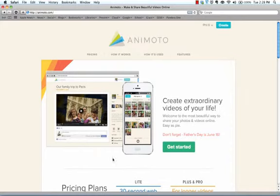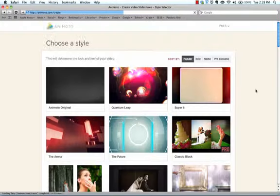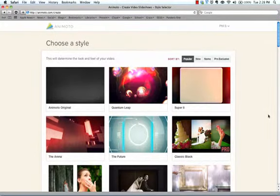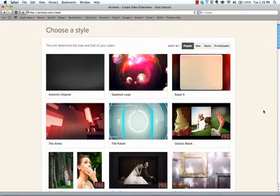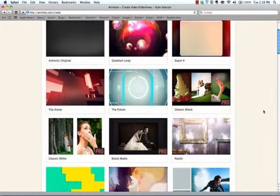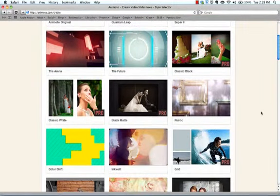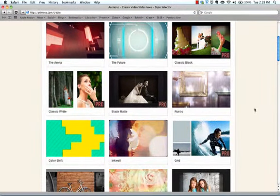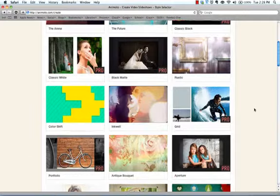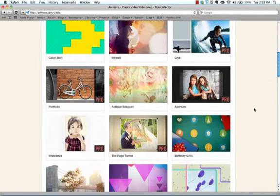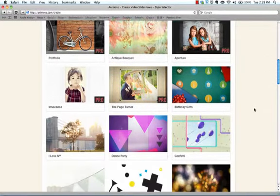So if you look over here to the right, it says create. I'm going to create a short video for you today. And this is where they give you lots of free themes. If you see something that says pro, you have to pay for it. So I stay away from those. I like free.